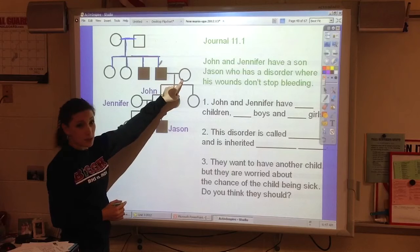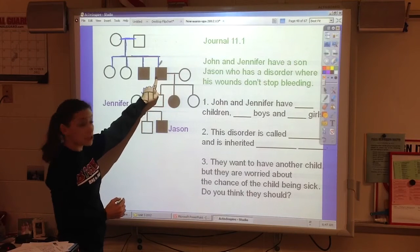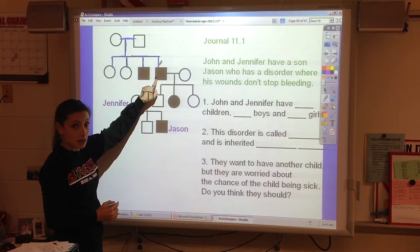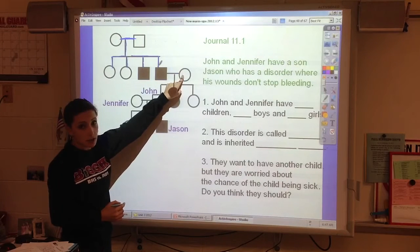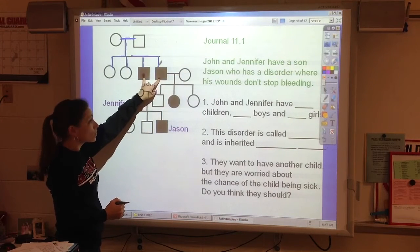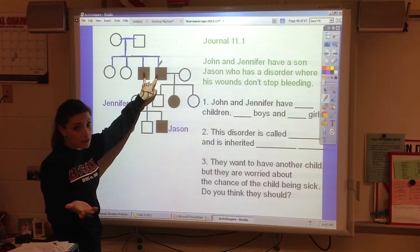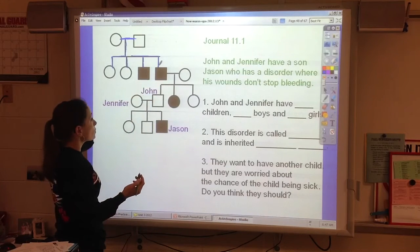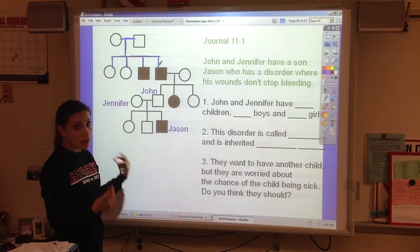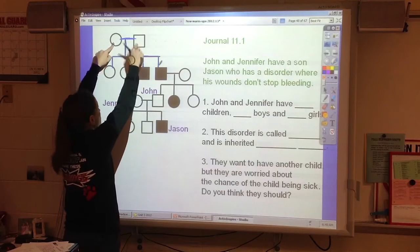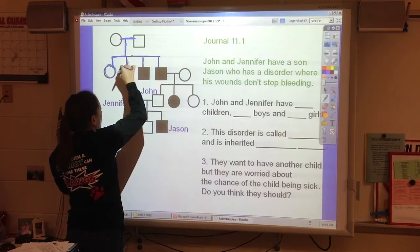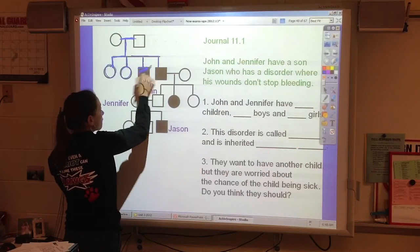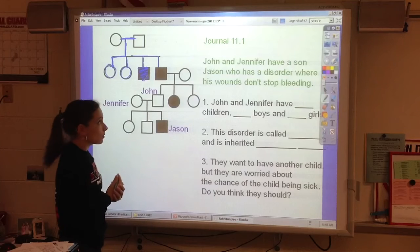This girl is one of their kids, and she's married to their son. The two boys have whatever this disorder is. In your pedigree, you want to draw the shapes, draw the lines, and show who has the disease by filling in their shape.